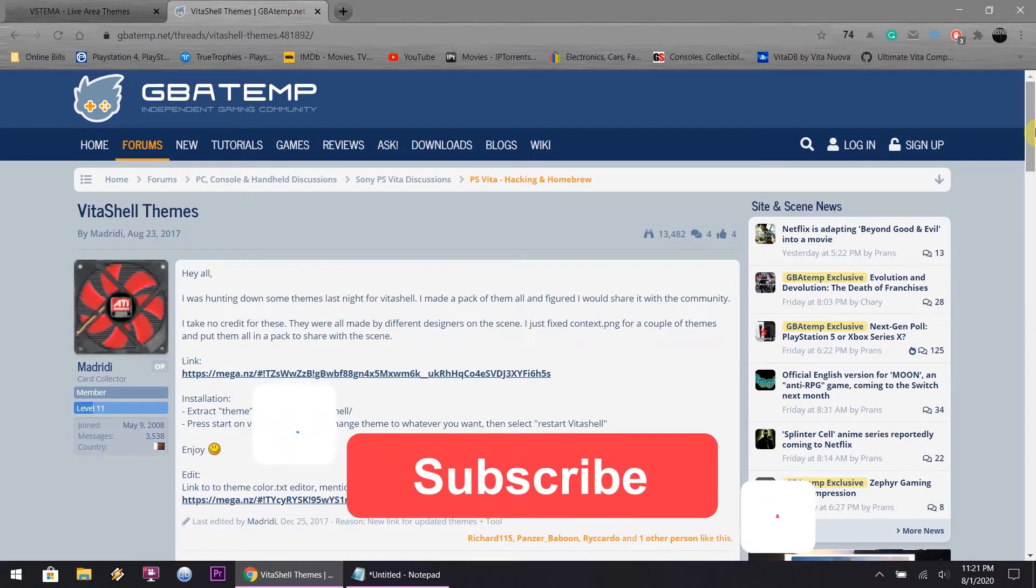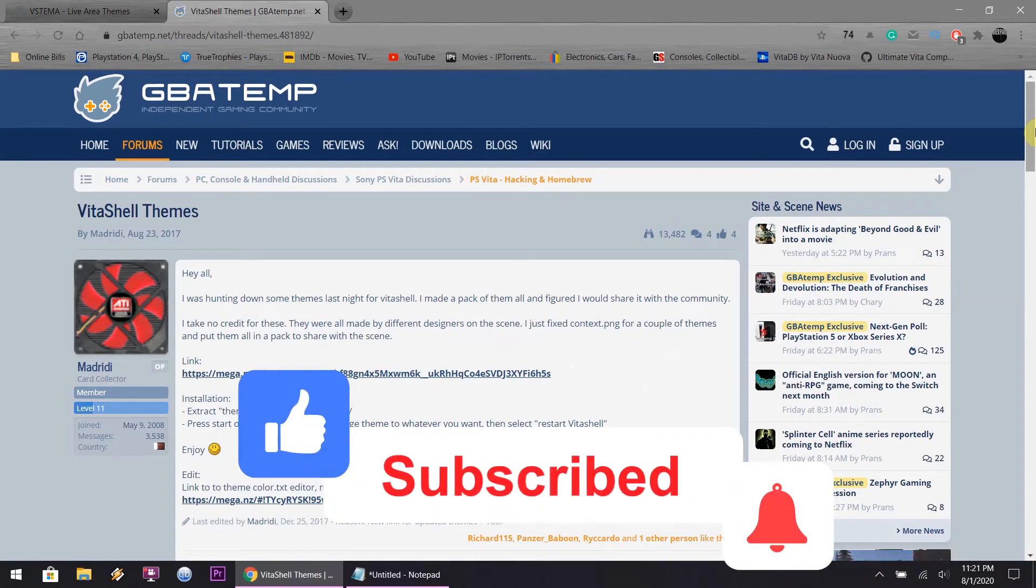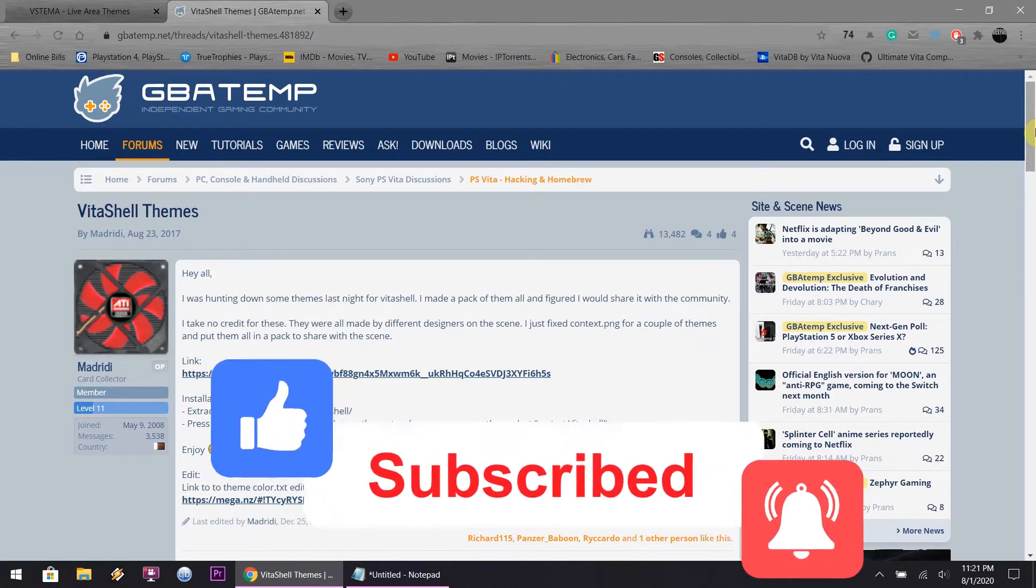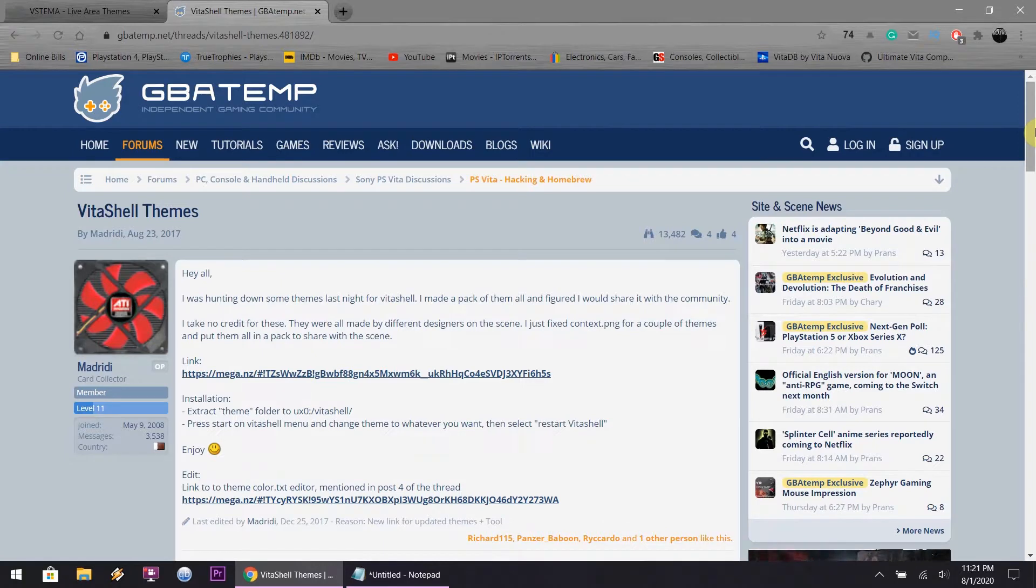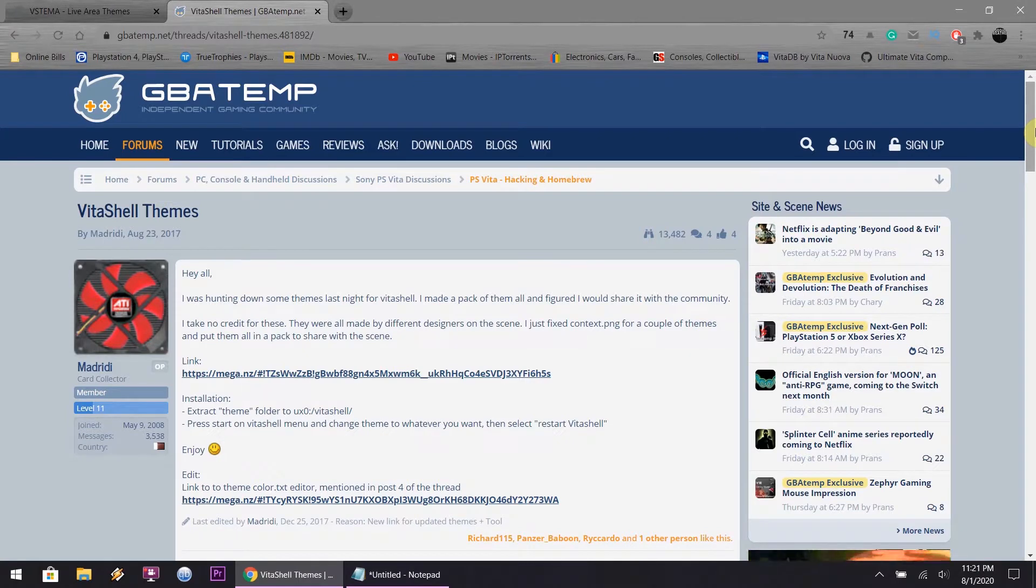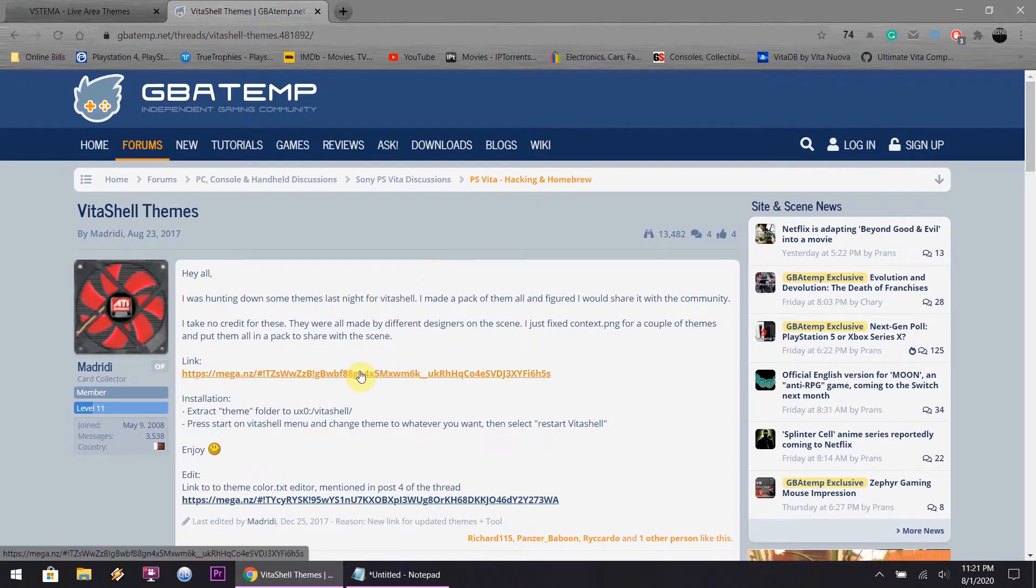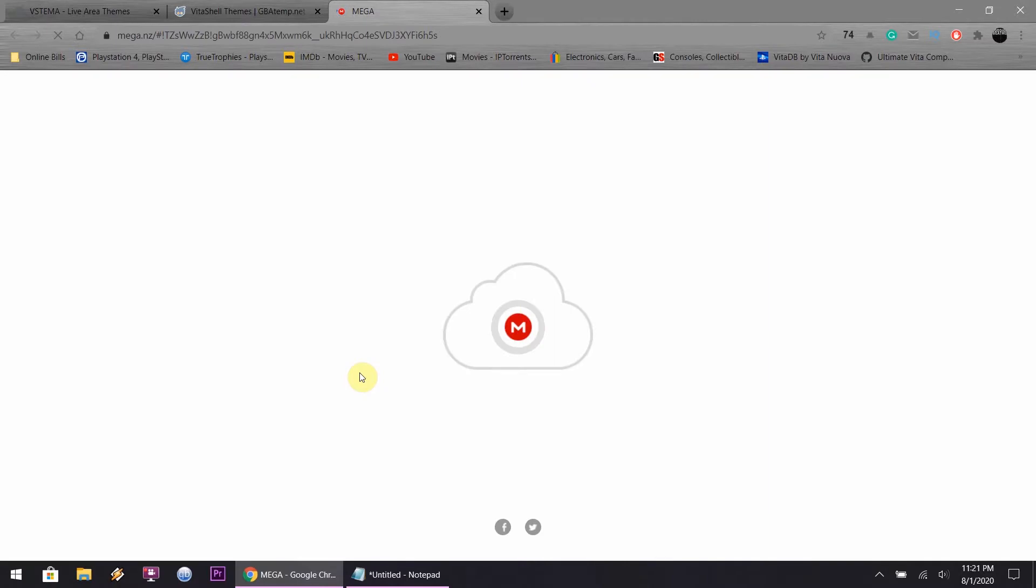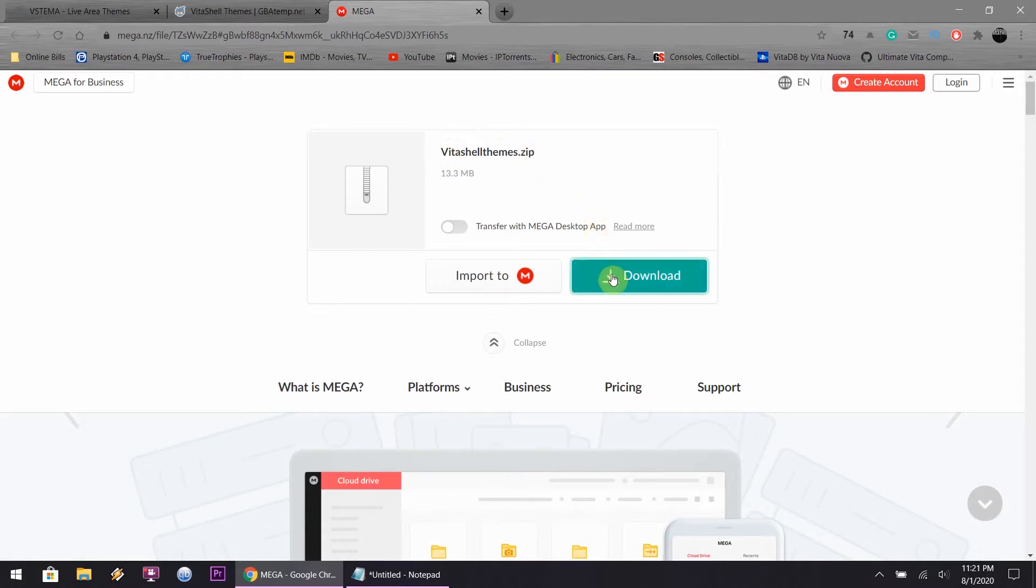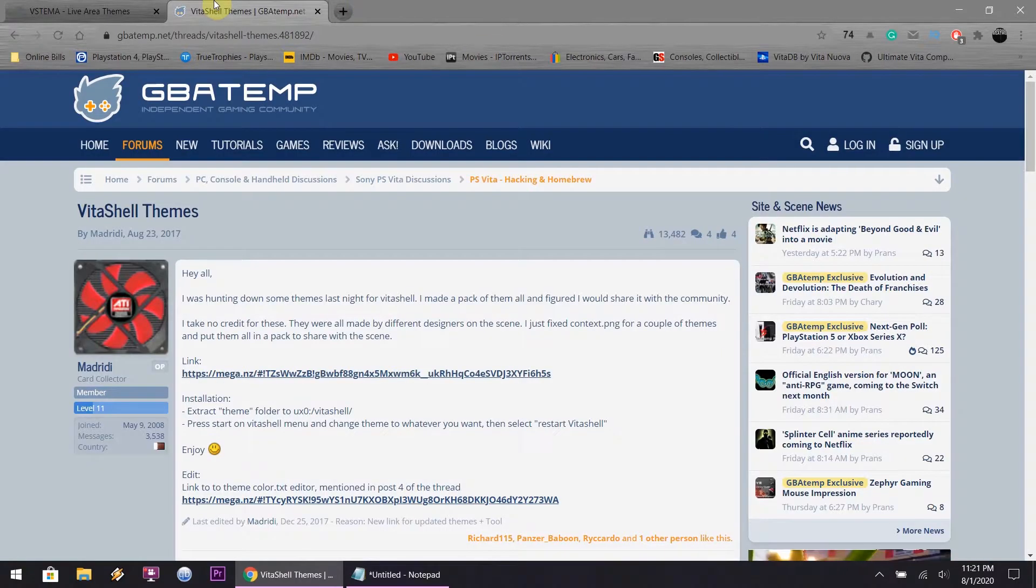Hey, what's up everyone? Sunday, August 2nd. It is 11 o'clock here on the East Coast in the United States. Today I'm going to do something different. The VitaShell is quite bland. It only has two themes to be used with VitaShell when you use it to transfer files back and forth. So I decided to search the web, found a file with a bunch of themes, and I'm going to link the description down below as always. I'm going to show you how to set this up.